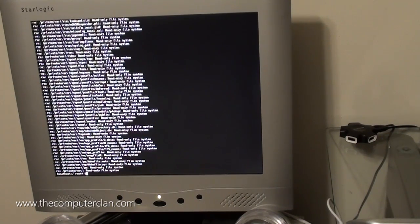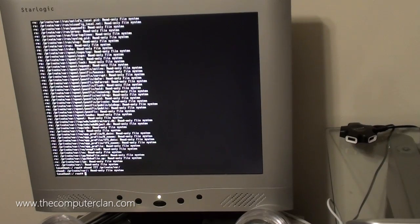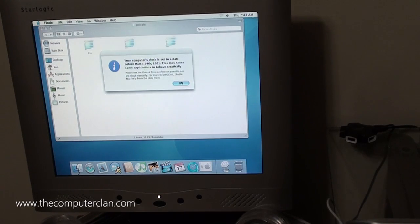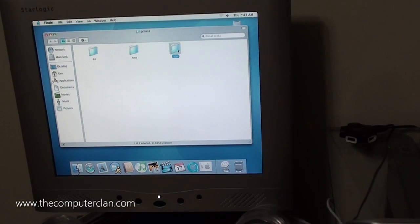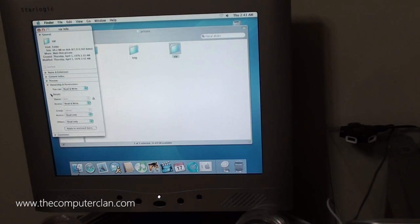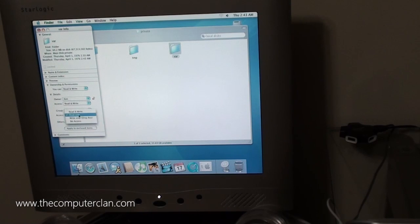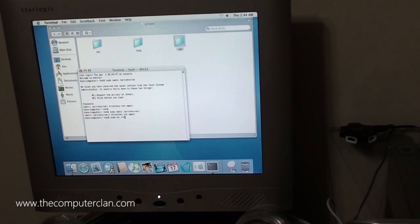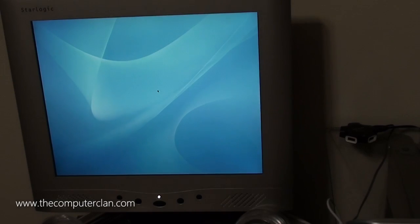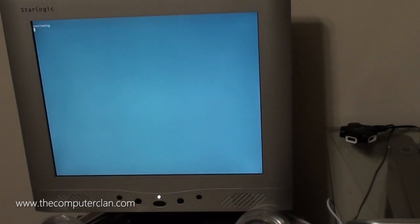So we're booted back into OS X. Let's open up the var thing in the Get Info panel and see if we can change all of these. Apply to enclosed items — I'll unlock this. Read and write, read and write — everyone should be able to read and write everything. sudo rm-rf slash private slash var — no errors! So let's reboot and see what happens. The folder still showed up in the Finder, but so did the mach microkernel file before, and it obviously did something when we deleted it because the system didn't boot at all — it just showed the Apple logo.